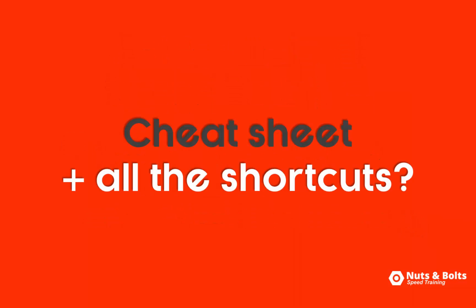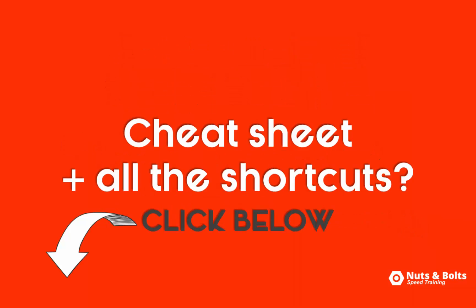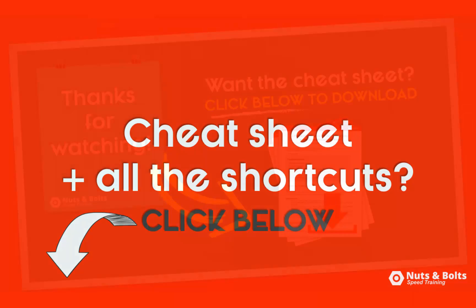To download a cheat sheet of the steps covered here, plus all the shortcuts, click the link below in the description box. This is Taylor from Nuts & Bolts Speed Training, and I'll see you at happy hour.